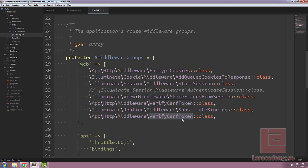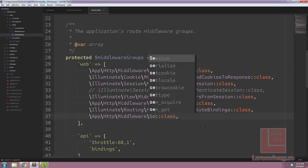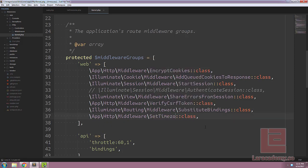For now, I'm just going to throw it in the bottom. So app http middleware set timezone.